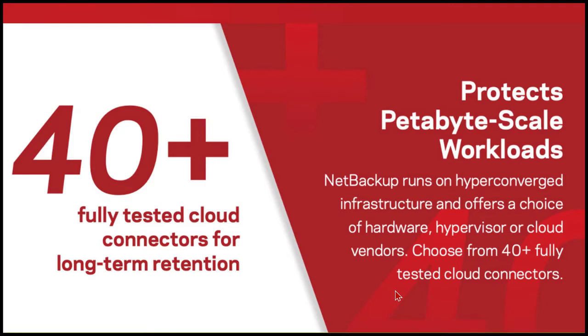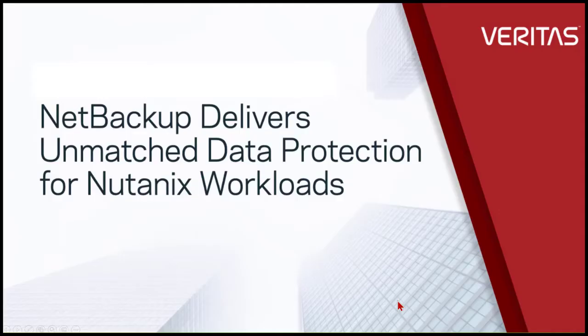NetBackup 9.1 provides the need for a scalable, flexible data protection solution that supports the robust requirements of a hyperconverged environment.